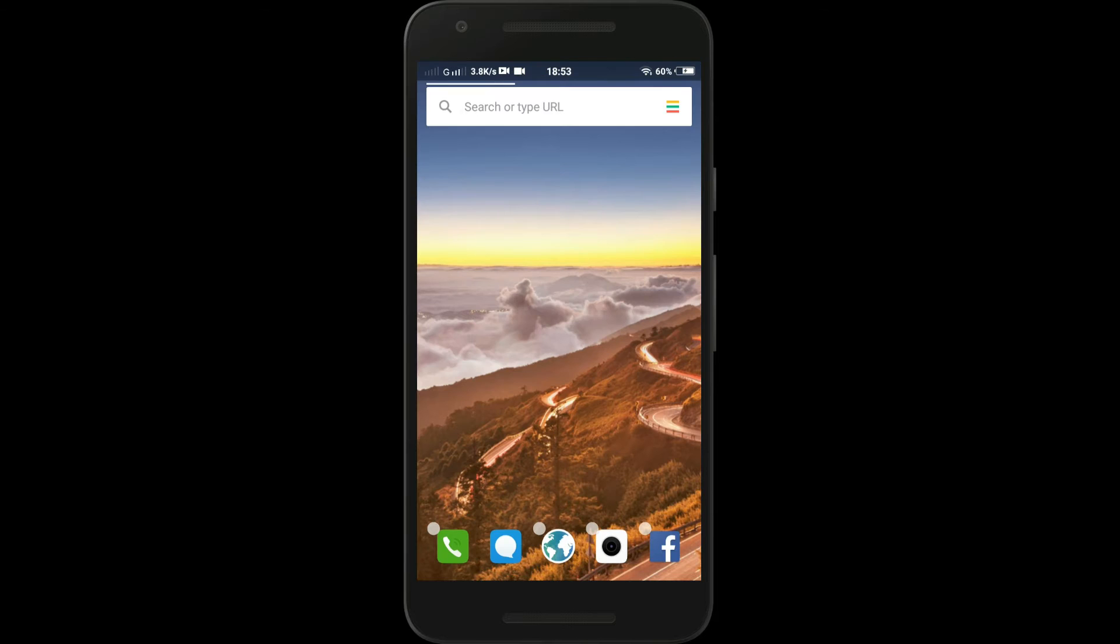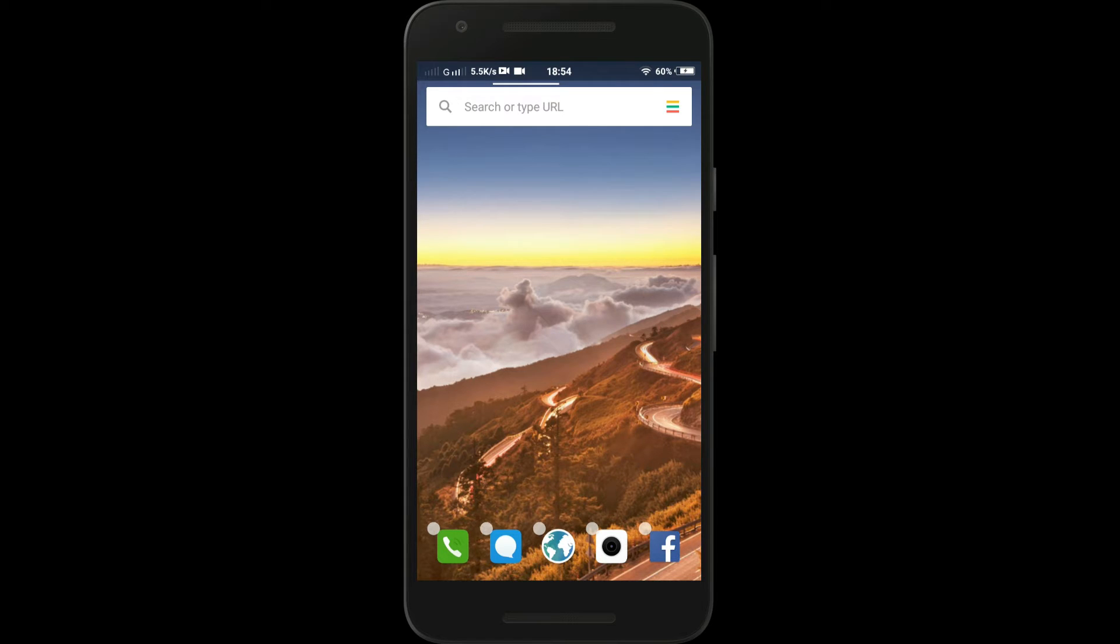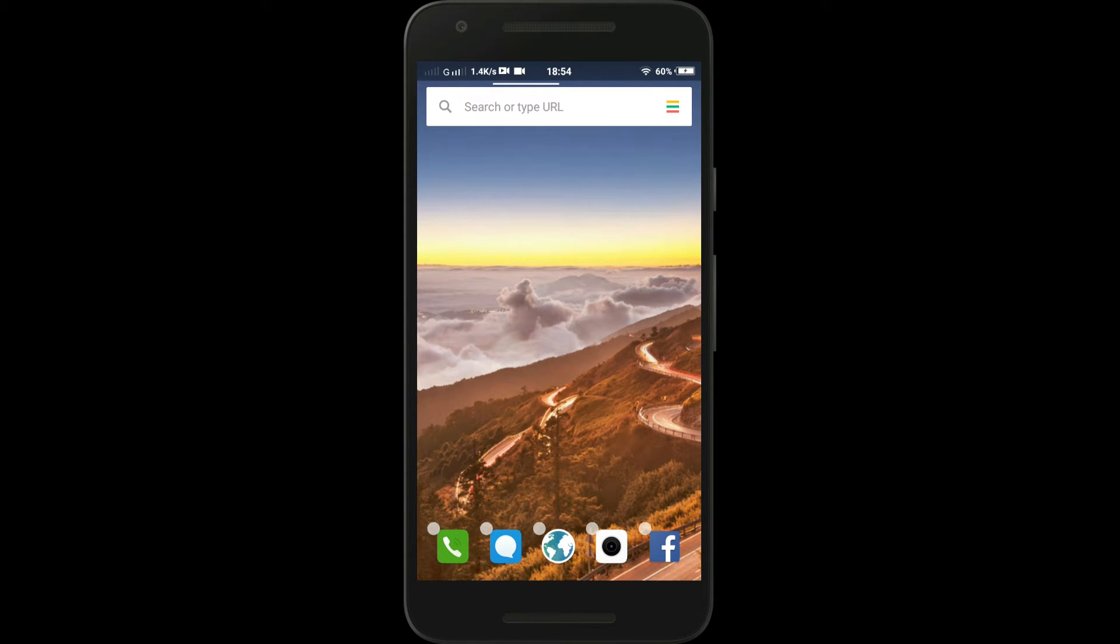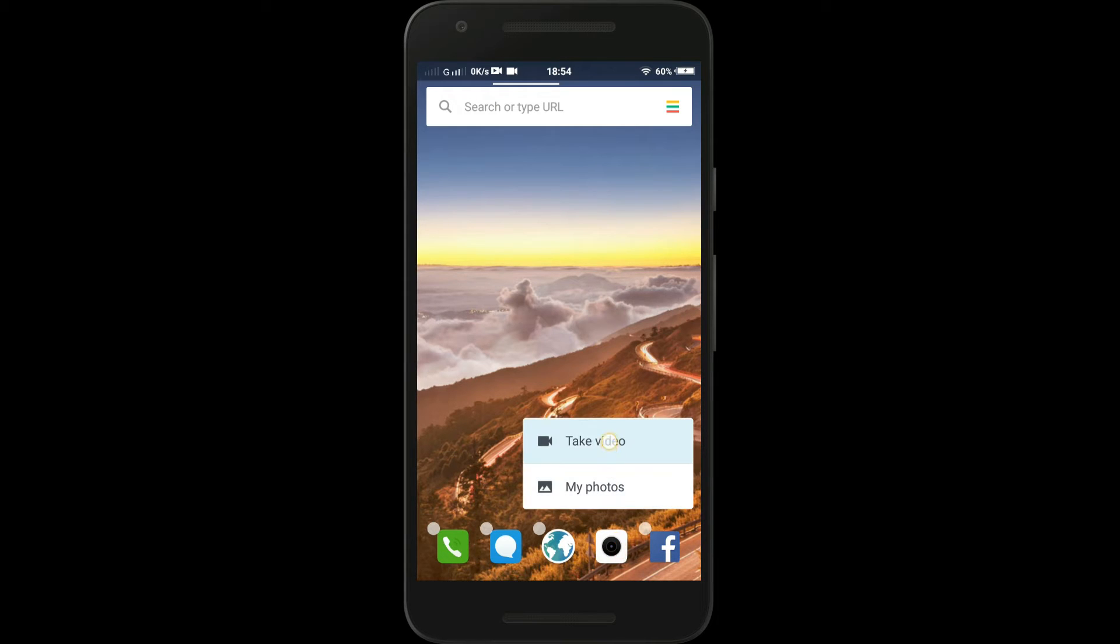Here you'll see some small circles on these apps that indicates that these apps support 3D Touch. Just tap and hold any of these applications and you'll see options like here.